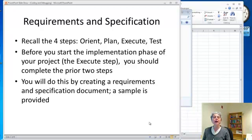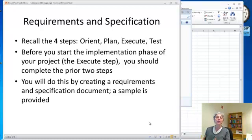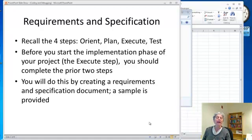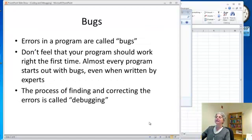Now you're going to do that by creating a requirements and specification document. And I've given you an example document, it's posted on the site, so you can see exactly what's needed. It has a flow chart, it has some tests, those kind of things.